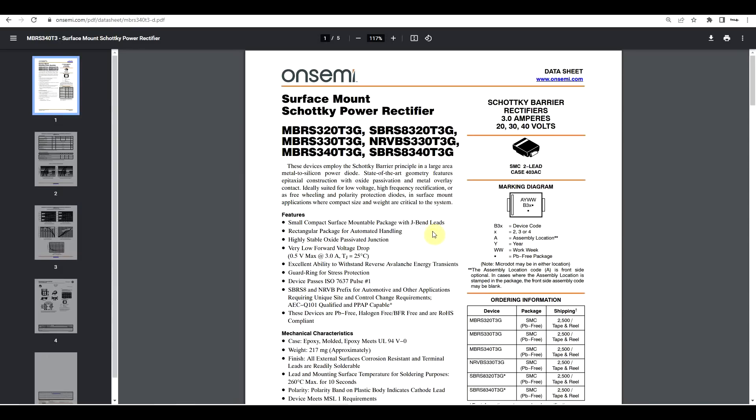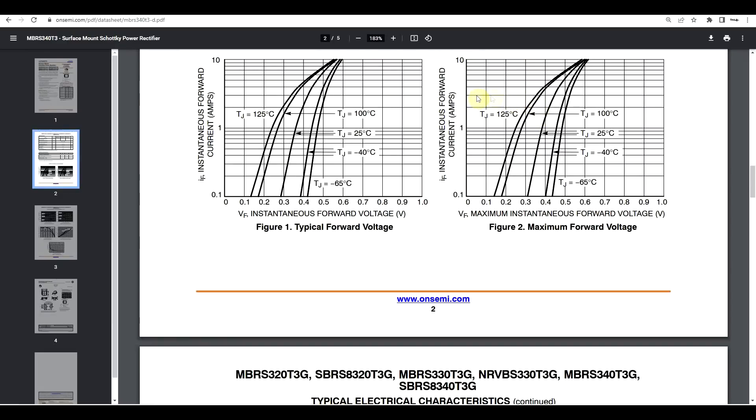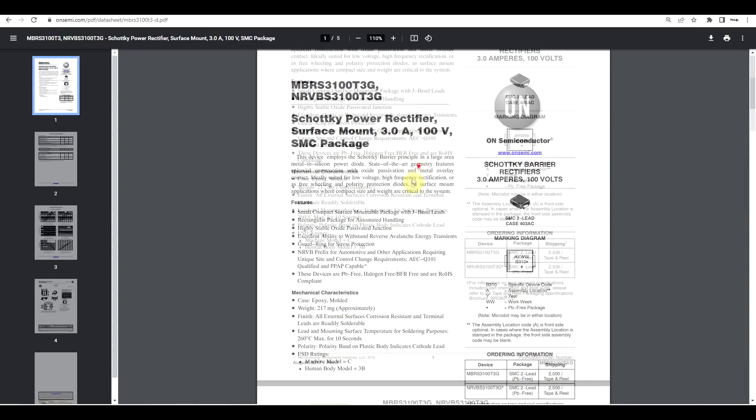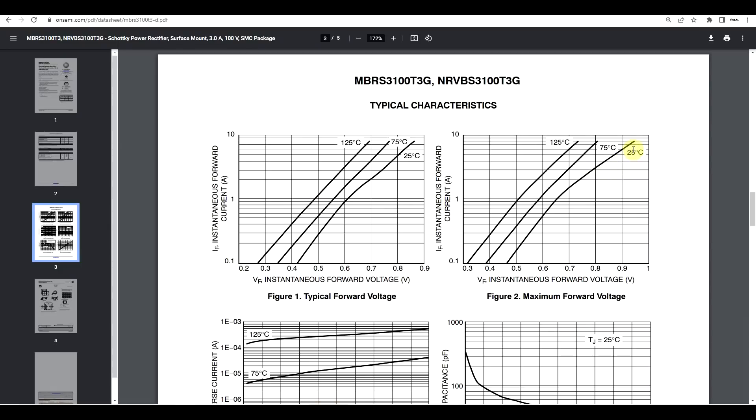Now with Schottky diodes, as an example, I took the 3 ampere 40 volt rated diode, the MBRS 340. This has a voltage drop at the rated 3 amperes and 25 degrees of about 0.45 volts. But if we now look to the 100 volt version of this diode, the MBRS 300, same 3 amperes but 100 volt rating, we can see that at 25 degrees and 3 amperes, we get close to 0.8 volts of forward voltage drop. So the voltage rating of the diode has a very big impact in the forward voltage drop.